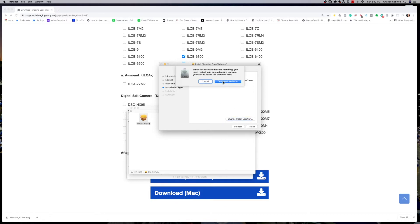It says after it's installed, we're going to have to restart. So we'll continue the installation and then allow the computer to restart.